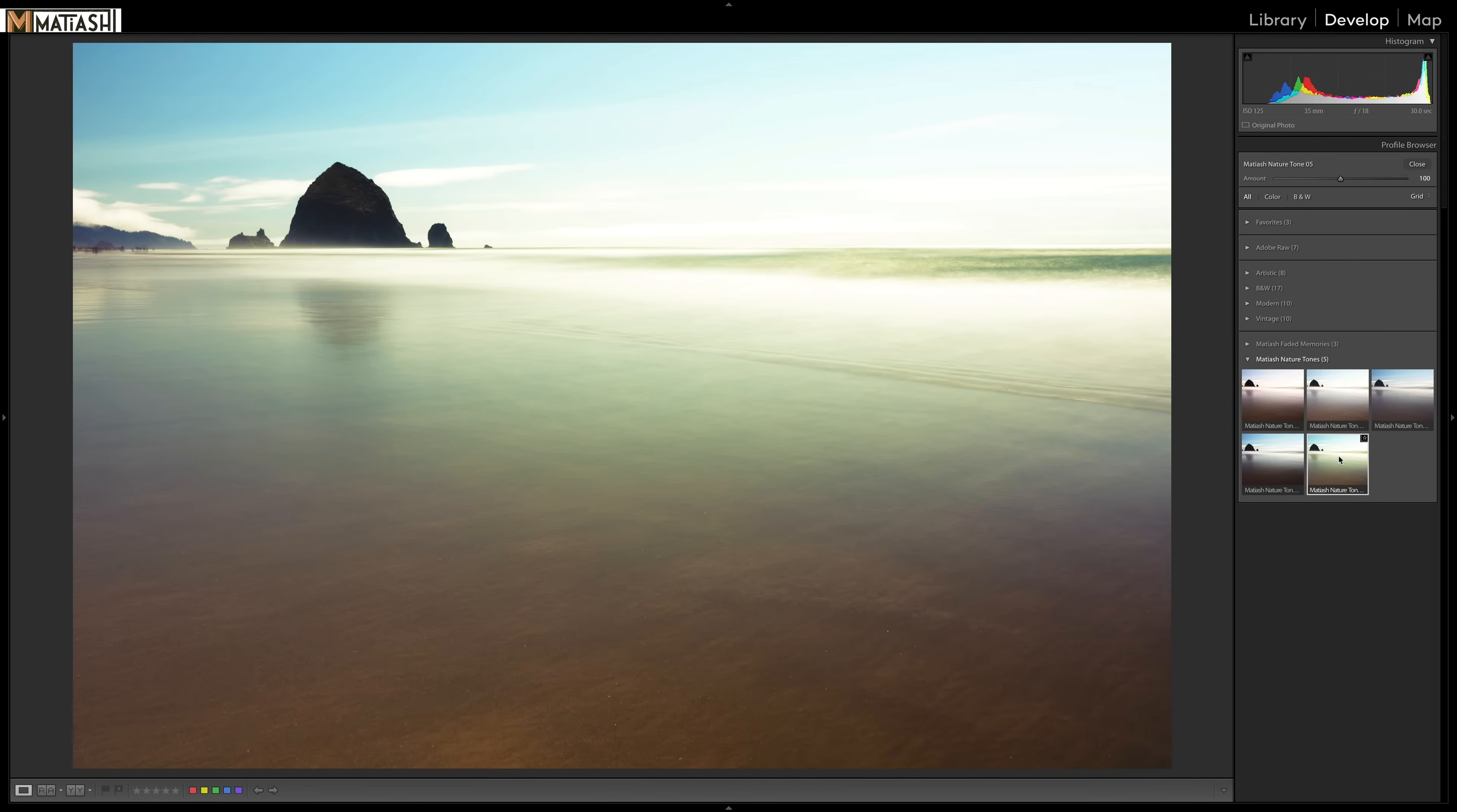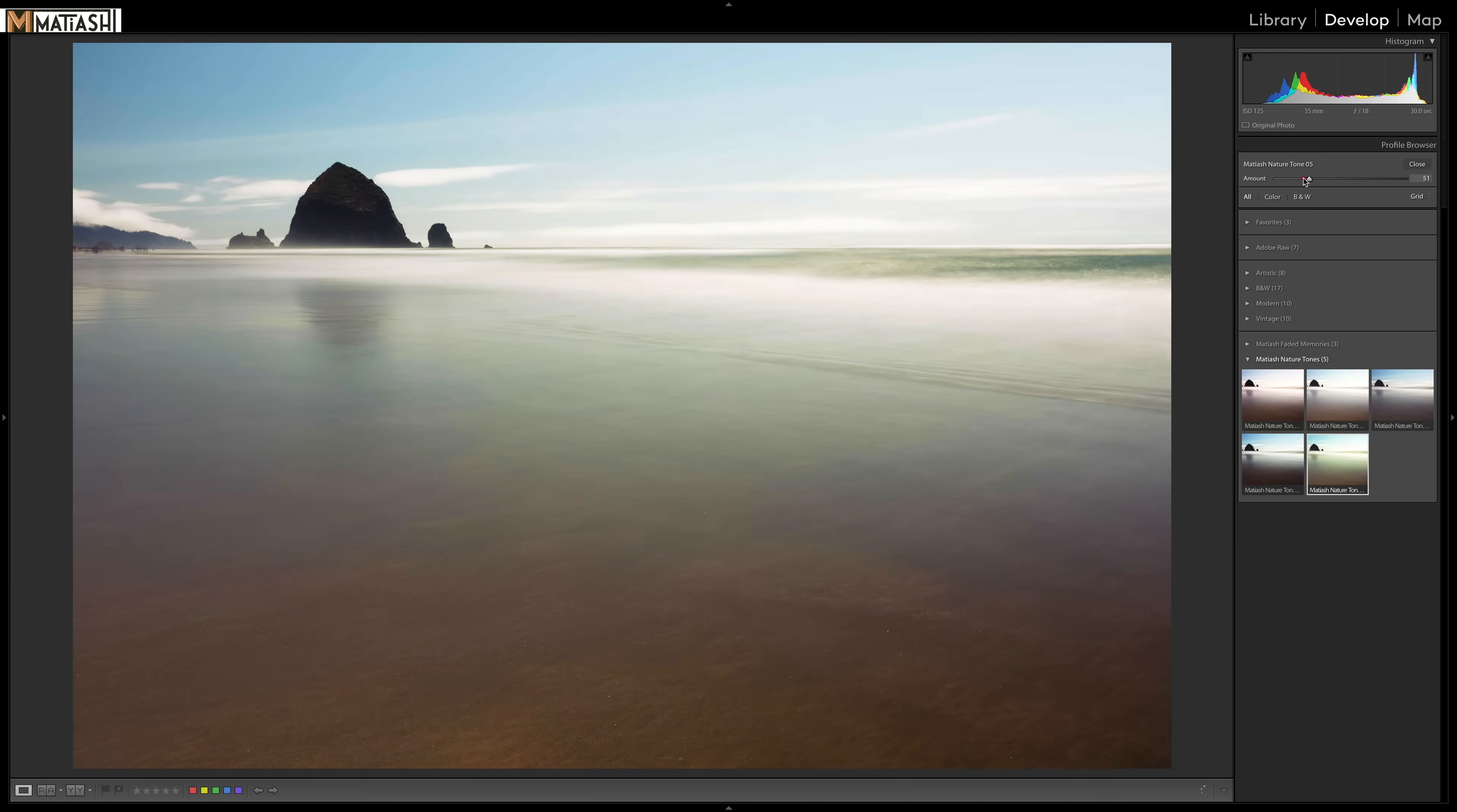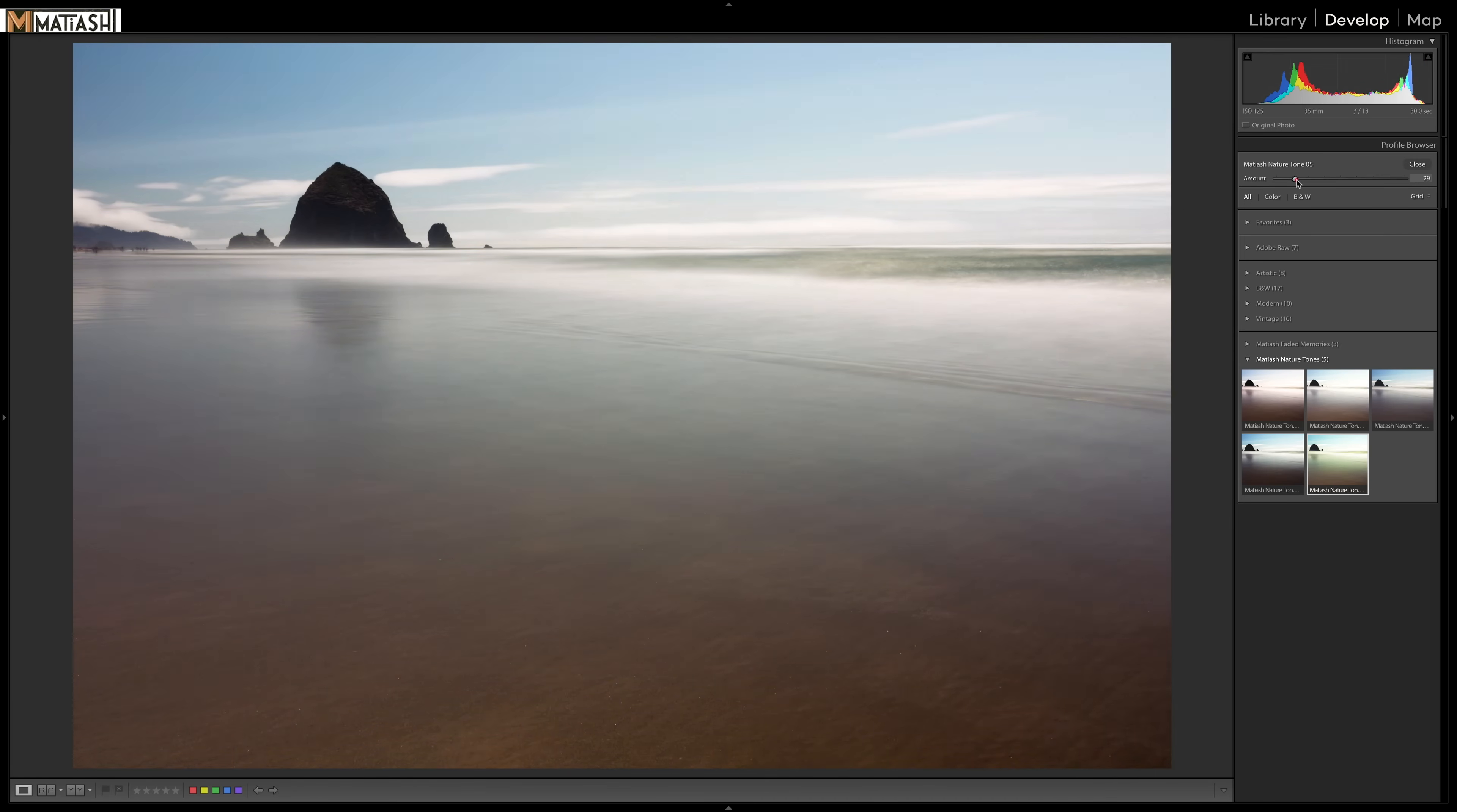What I'm going to do is I really like nature tone number five. So I'm going to select it here. Now, when you select a profile, you'll have this amount slider. And by default, it'll be at 100%. And like most other presets and other applications, you can control the opacity. This is zero, which means there's nothing.